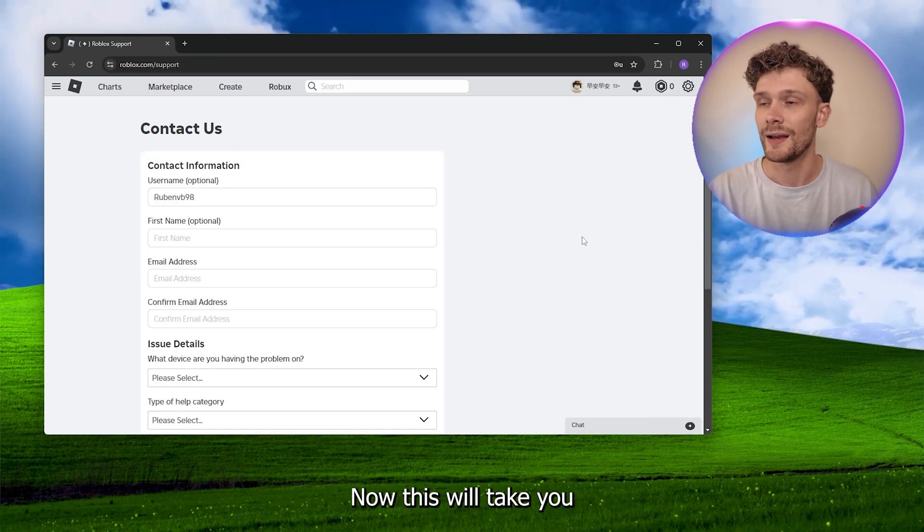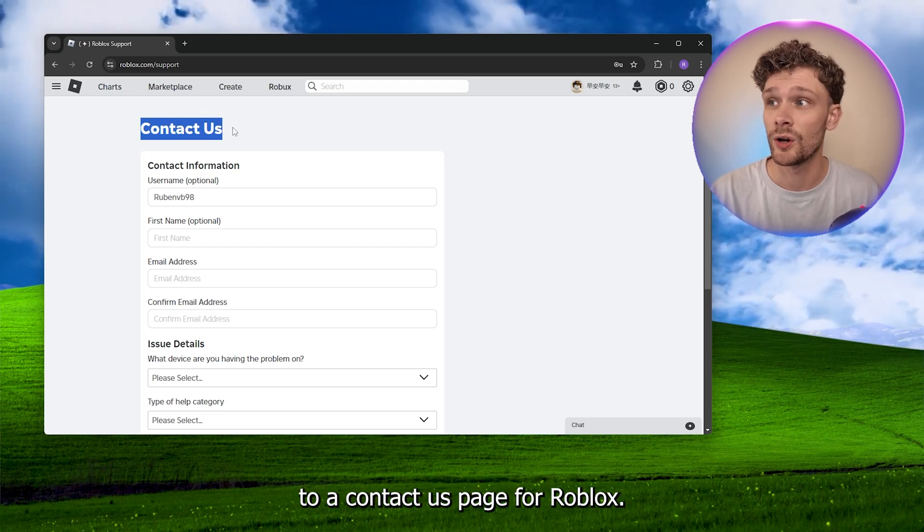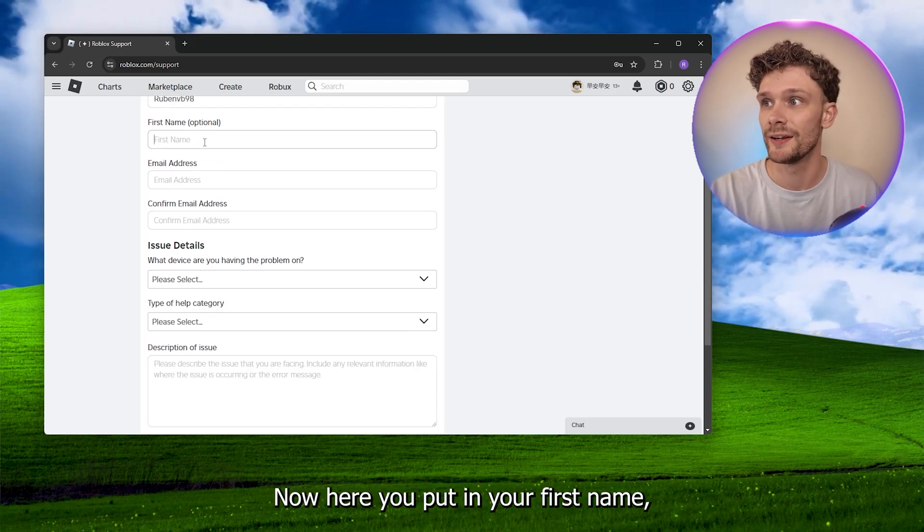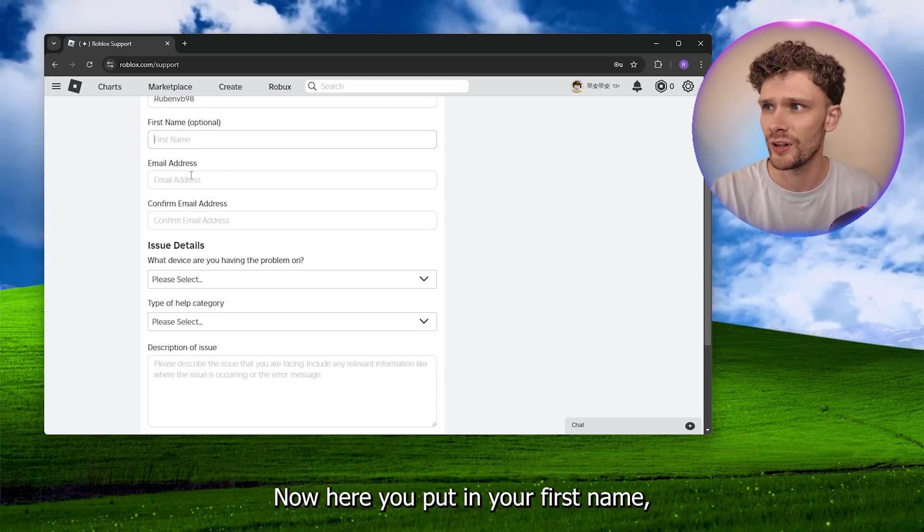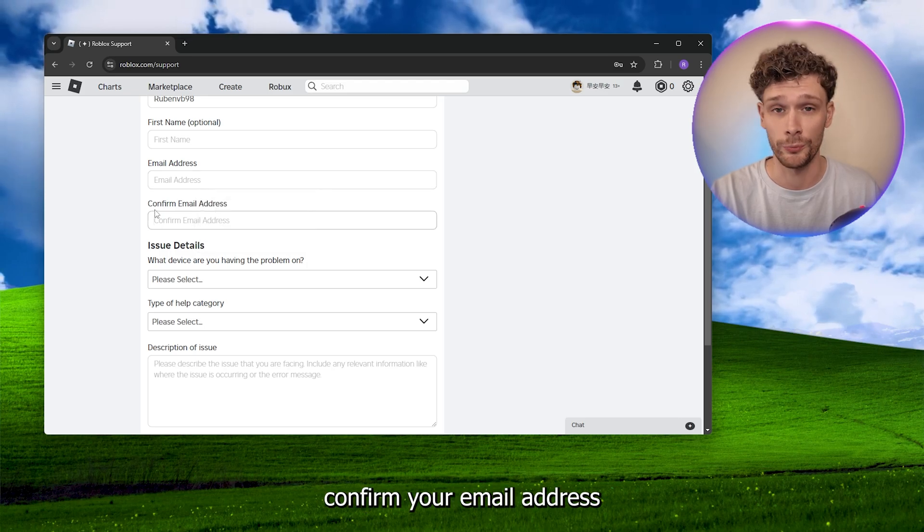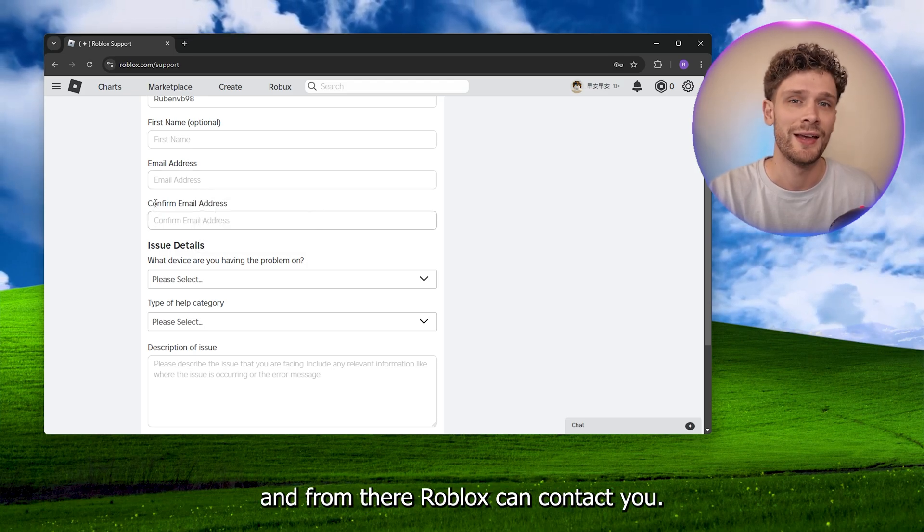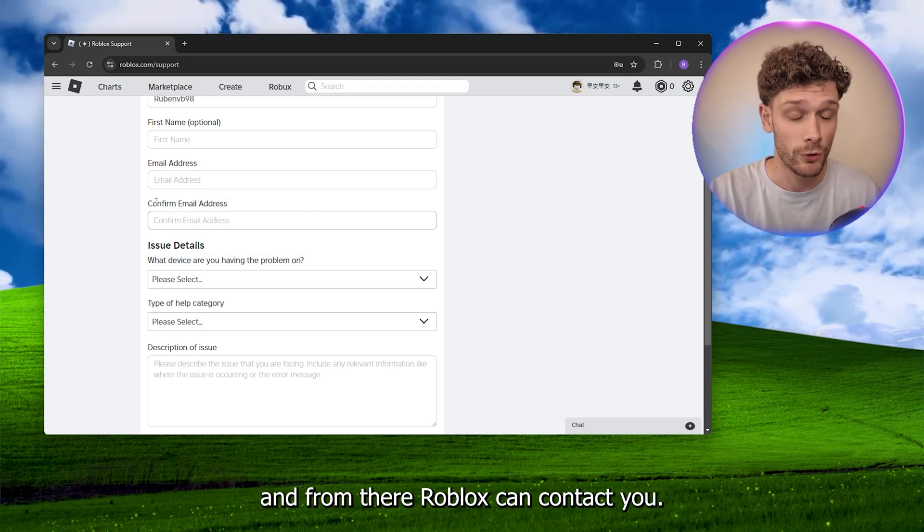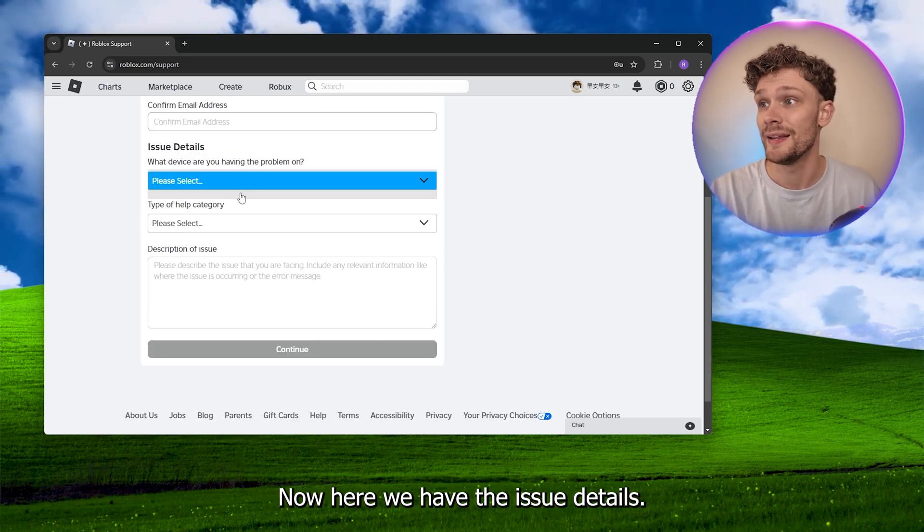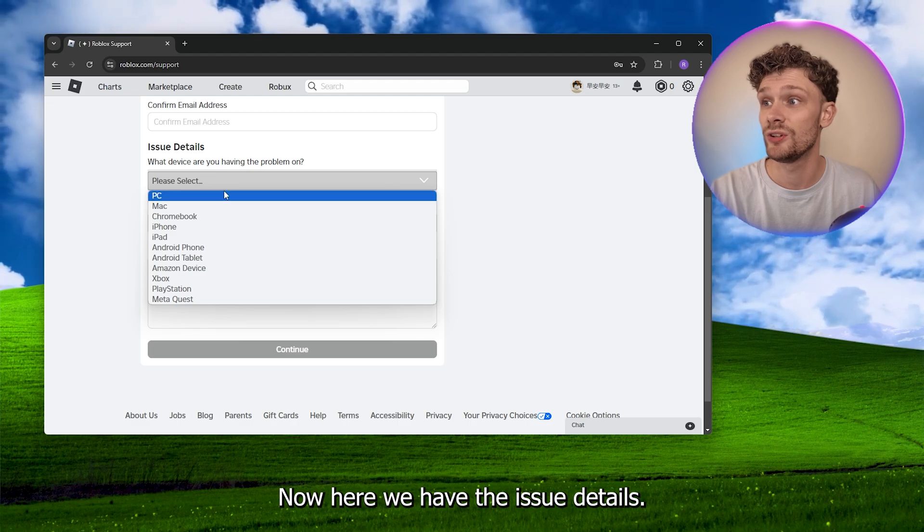Now here you put in your first name, your email address, confirm your email address, and from there Roblox can contact you. Now here we have the issue details. Simply use PC or whatever you used, go to type help, go to data privacy requests.